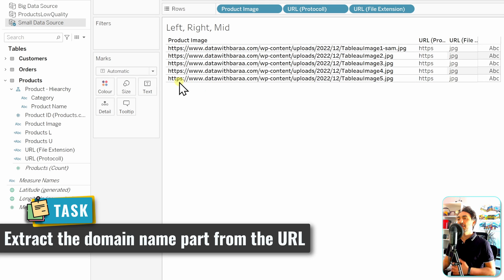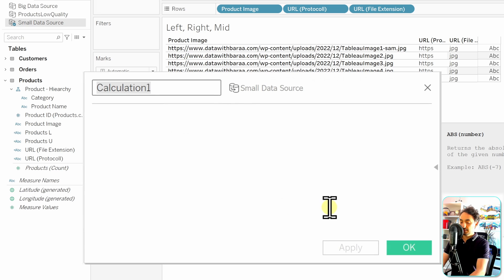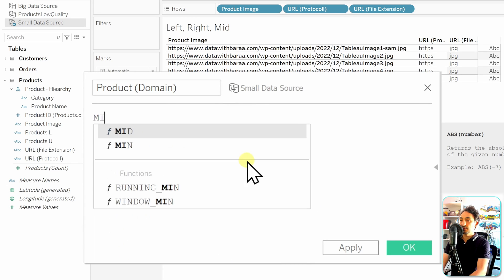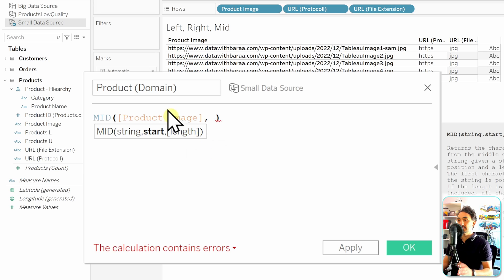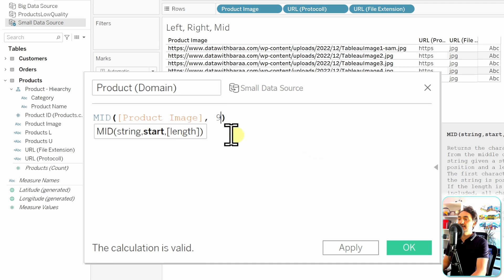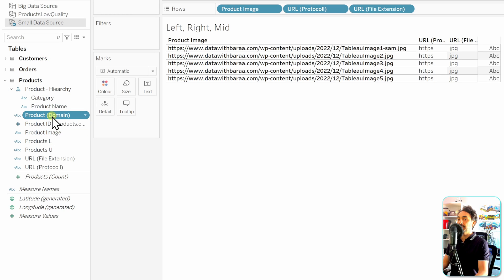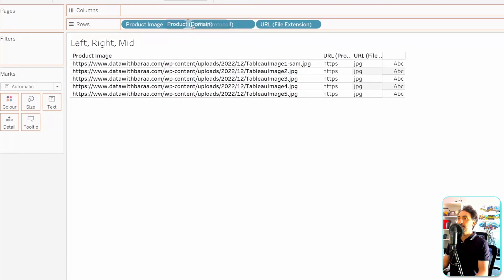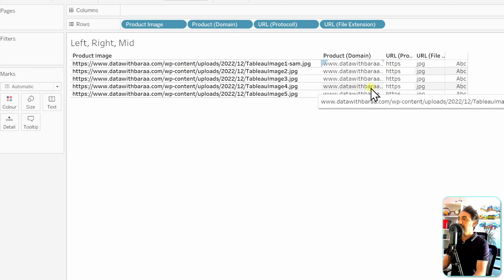Now let's get the URL starting from the domain name, removing the protocol and double slashes. We'll use the MID function. Create a new calculated field called 'Product Domain': MID([Product Image], 9). We count the characters to find the starting position — one, two, three, four, five, six, seven, eight, nine — and leave the length optional to keep everything afterward. Hit OK, and the new calculated field shows the URL starting from the domain with the protocol removed.